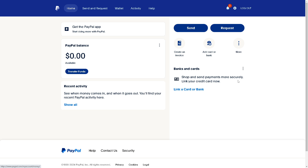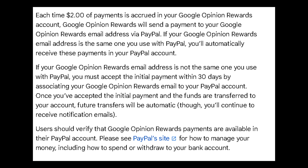If your Google Opinion Rewards email address is not the same one you use with PayPal, you must accept the initial payment within 30 days by associating your Google Opinion Rewards email to your PayPal account. Once you've accepted the initial payment and the funds are transferred to your account, future transfers will be automatic, though you'll continue to receive notification emails. Users should verify that Google Opinion Rewards payments are available in their PayPal account.